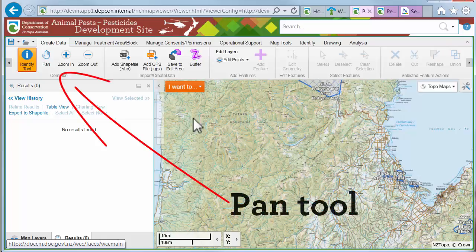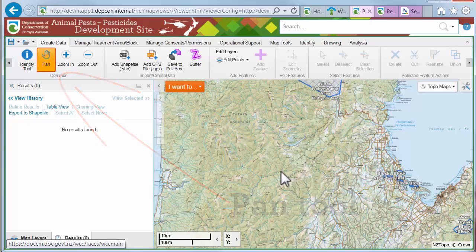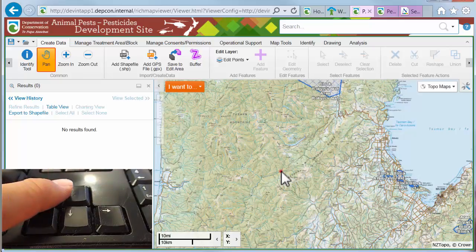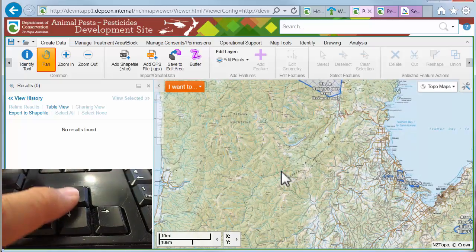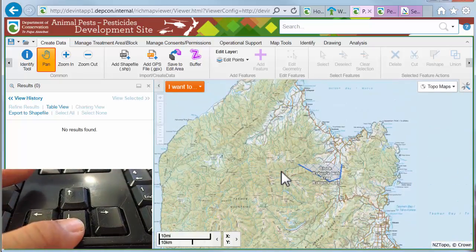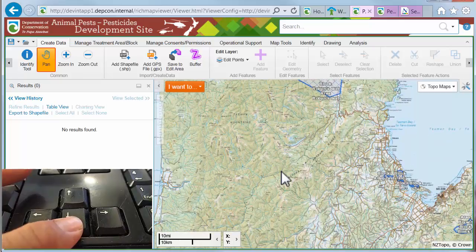The Pan tool. You can use the Pan tool to drag the map in any direction, or use the arrow keys on the keyboard to move in increments — up, down, or sideways.